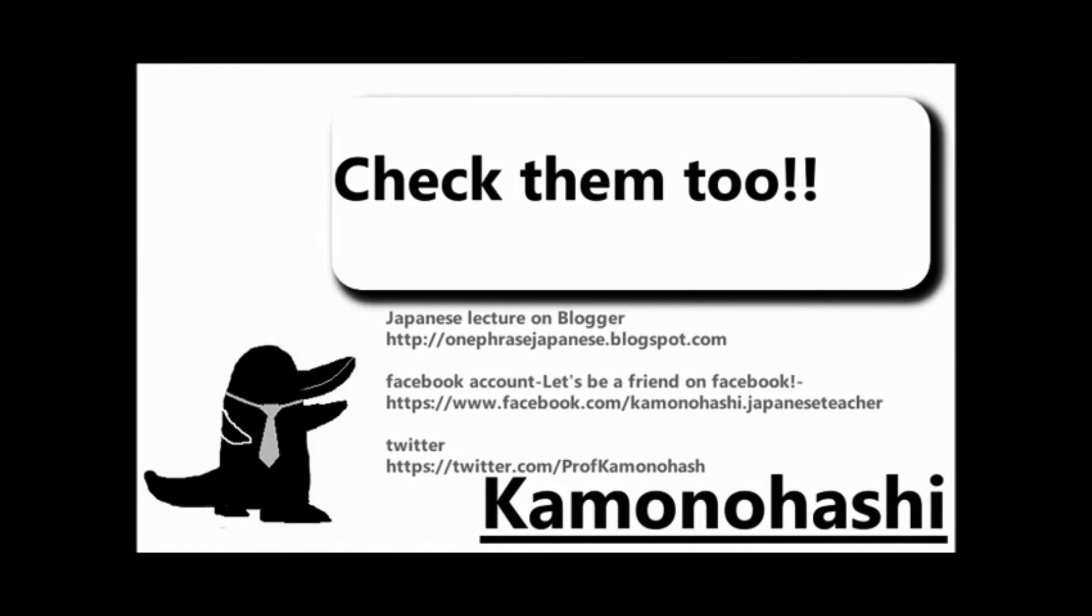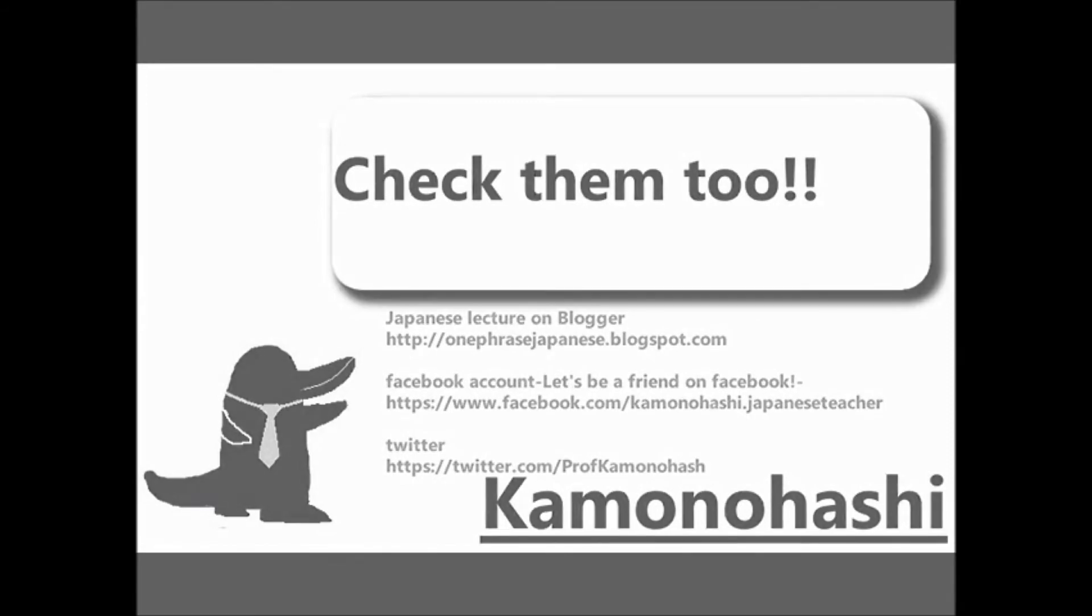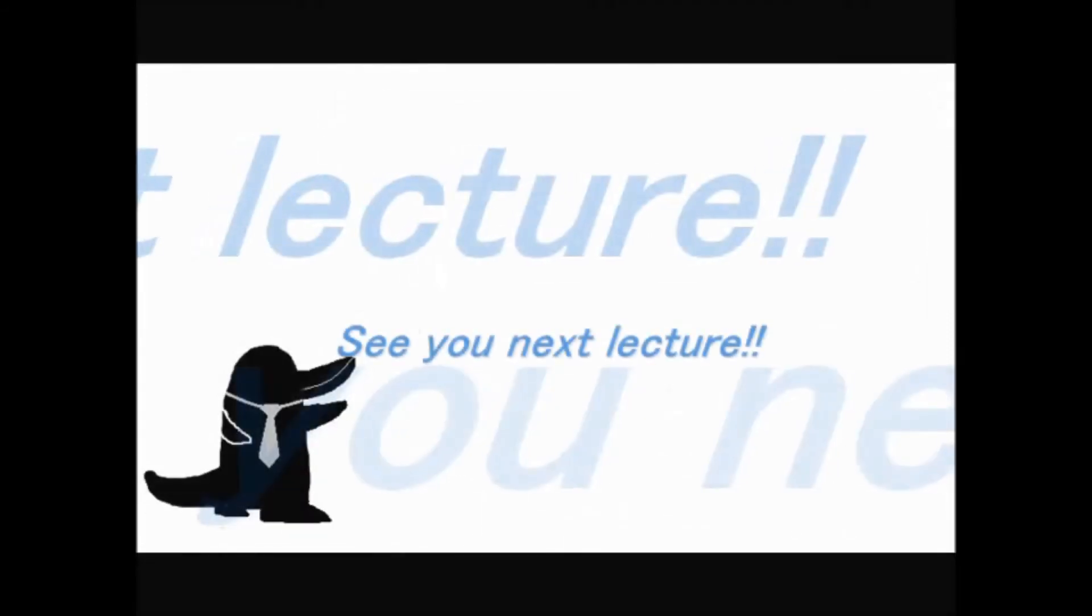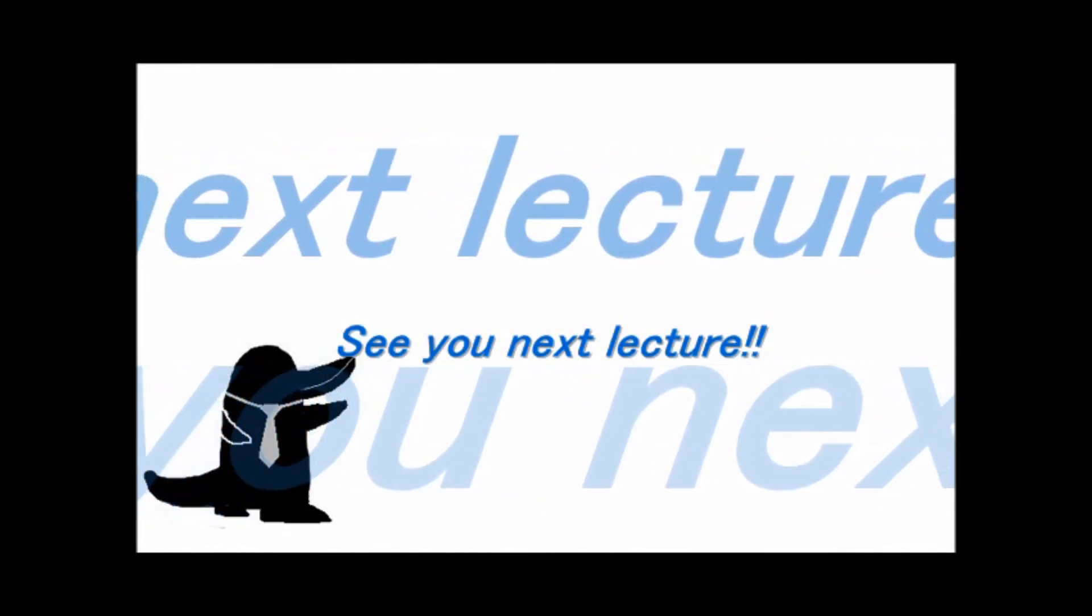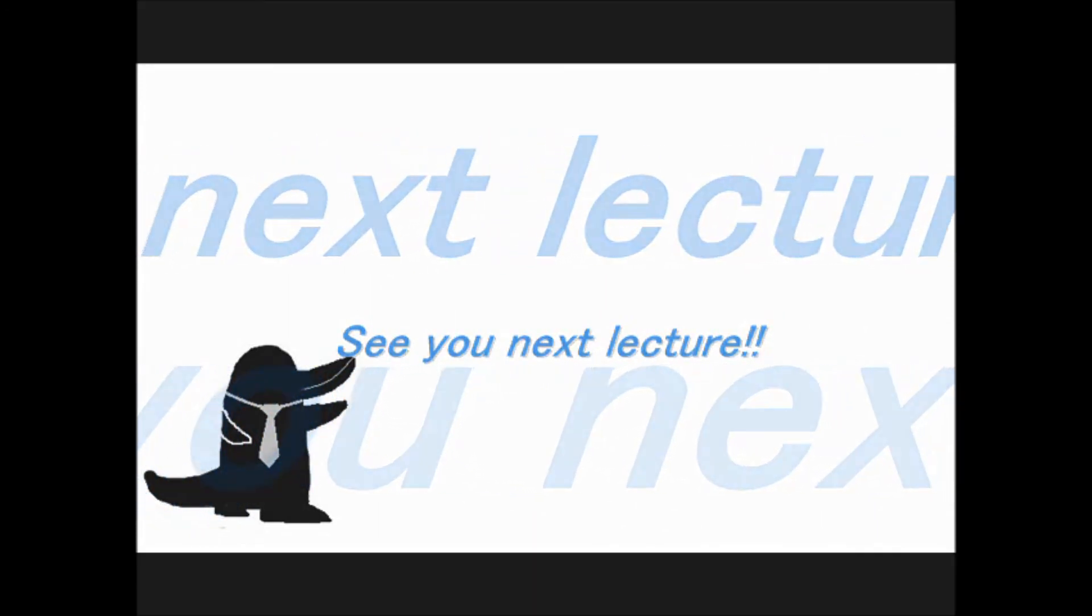Check another Kamono Hoshi's stuff on the web. See you next lecture.